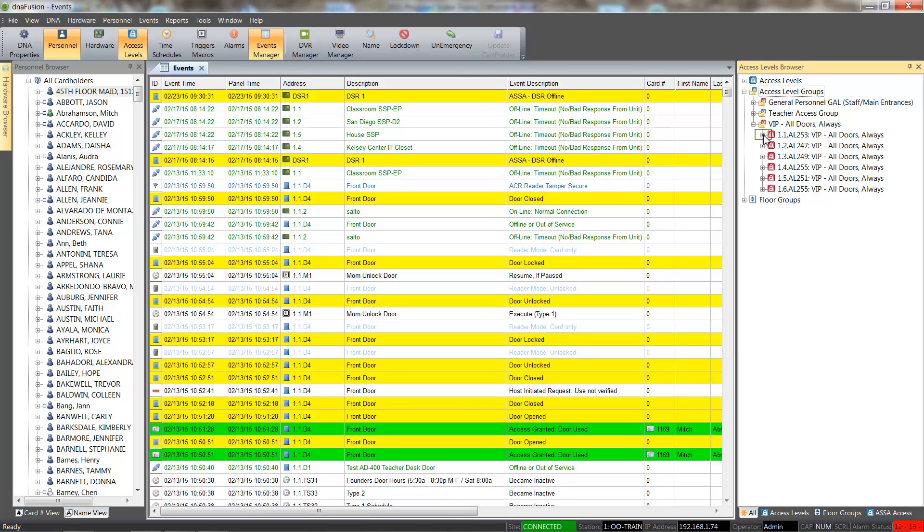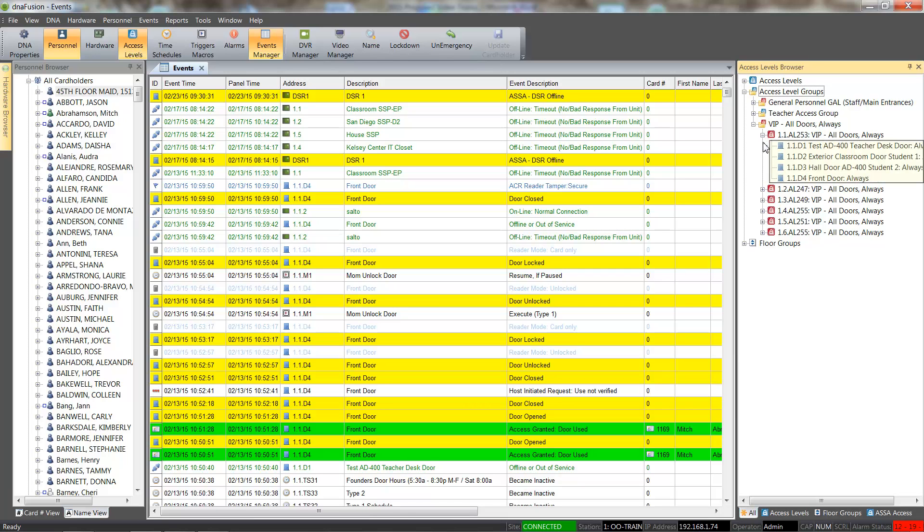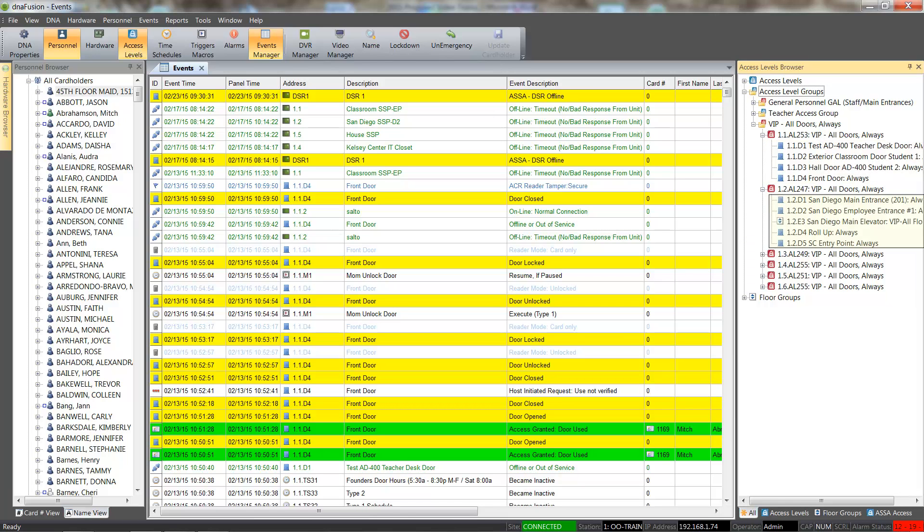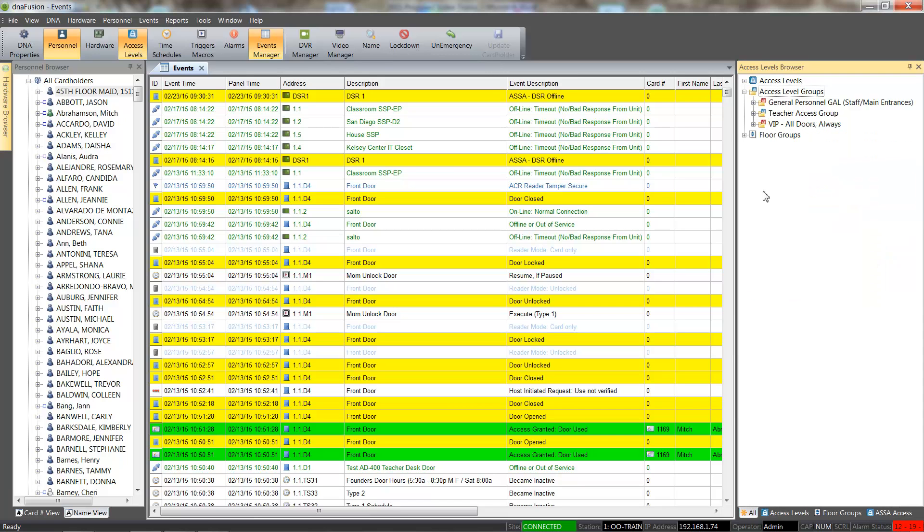Clicking the plus sign next to the access level group header expands the group to reveal the doors, elevators, and time schedules associated with the global access level group.